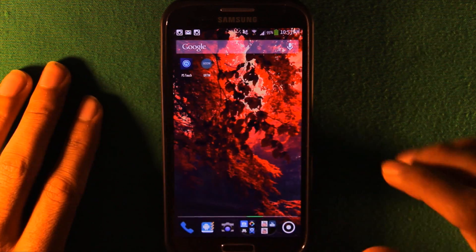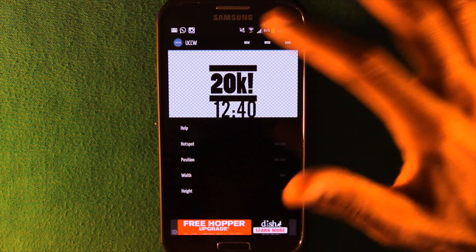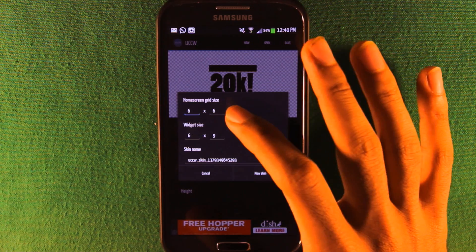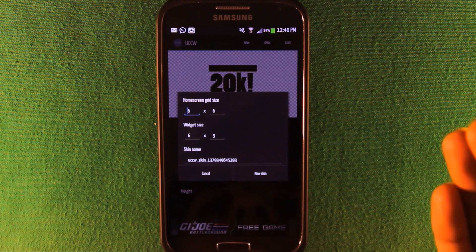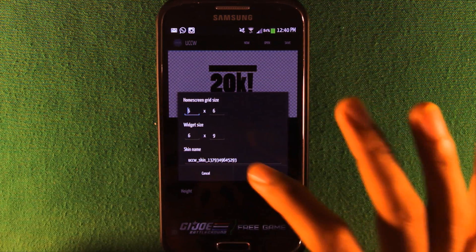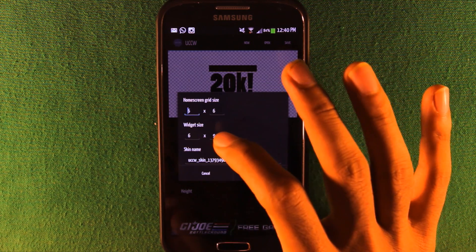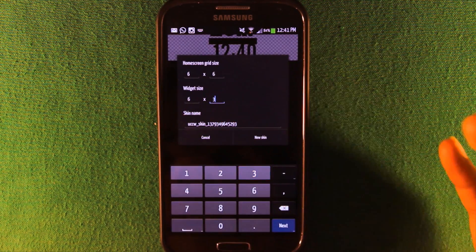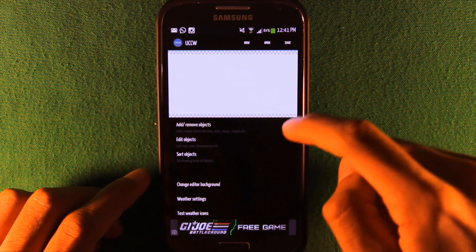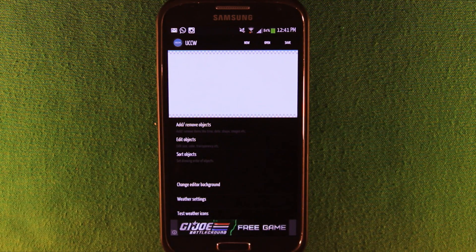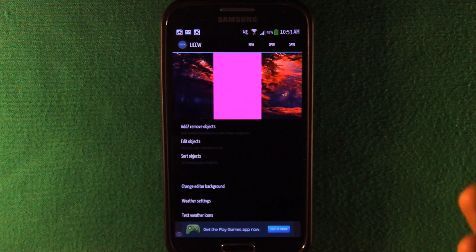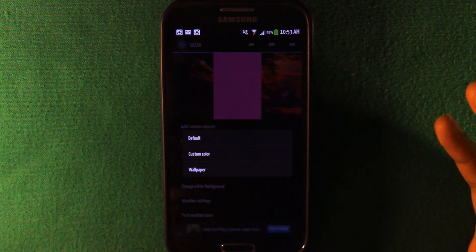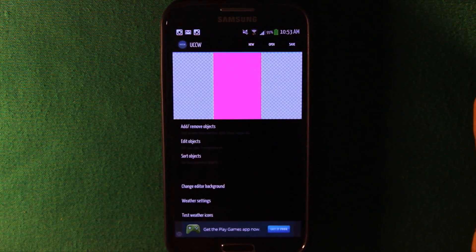After saving, go into UCCW and click New. It first asks for your home screen grid size — mine is six by six. Then choose your widget size; I'll make it six by three. You get a blank white square showing how big the widget is and the whole area you can work with.